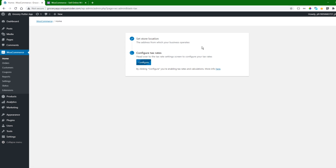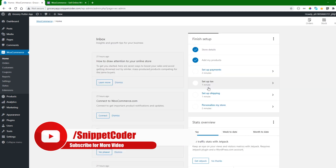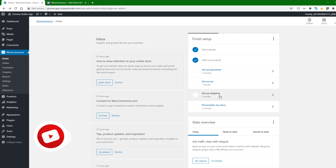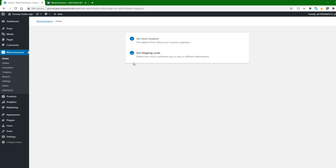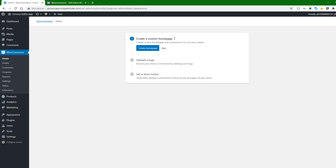We can also set up tax rates here, and we can also set up shipping — we can define the shipping cost. We can also customize the store, which is for the website side: we can create a homepage, upload a logo, and set a store notice.